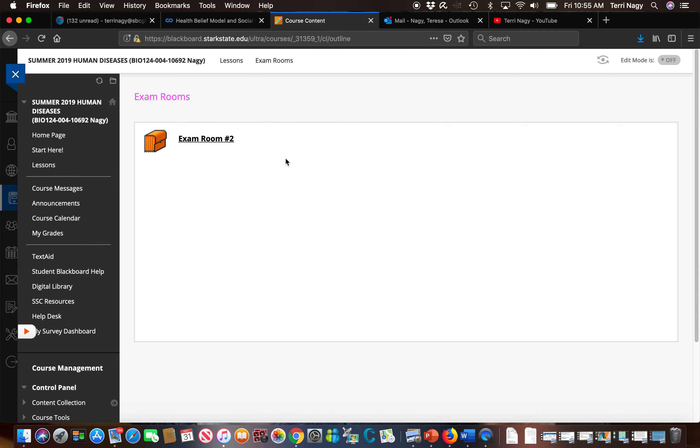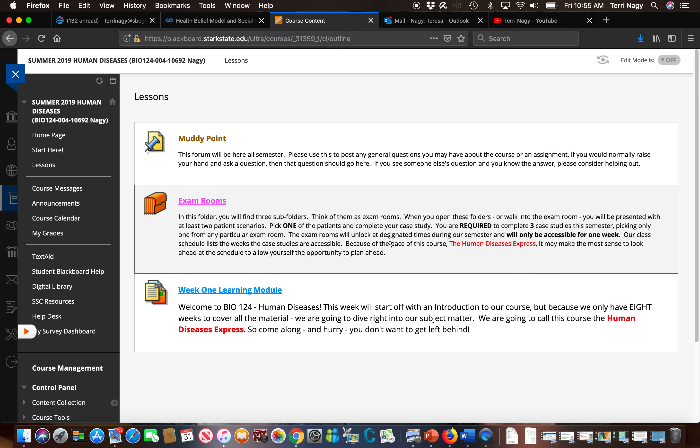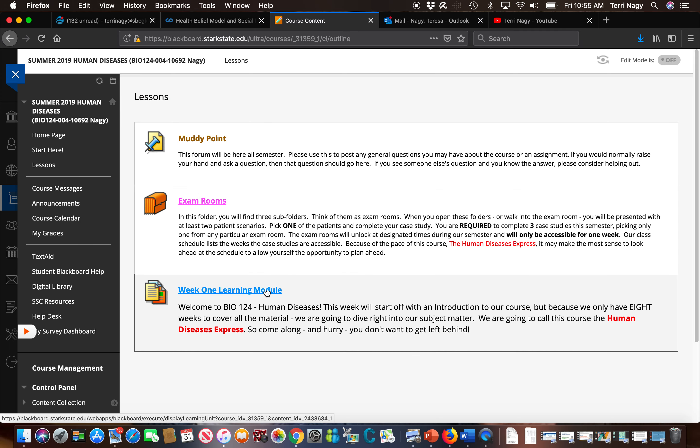Finally, we're going to go back to our lessons folder here and we're going to take a look at our week one learning module.